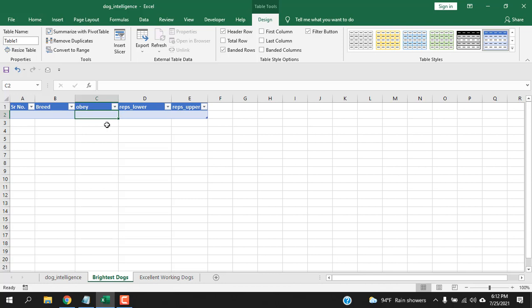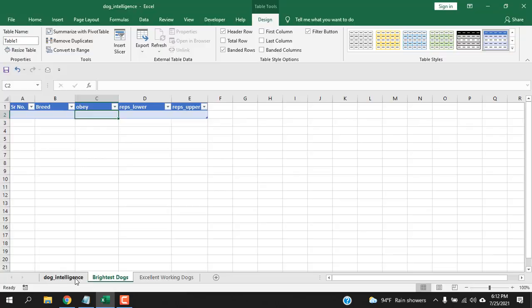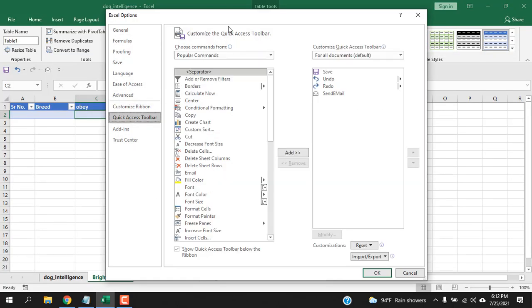Now, we are going to access a built-in form in Excel. Click on the file option. Click on more and then click on options. And then click here, quick access toolbar.